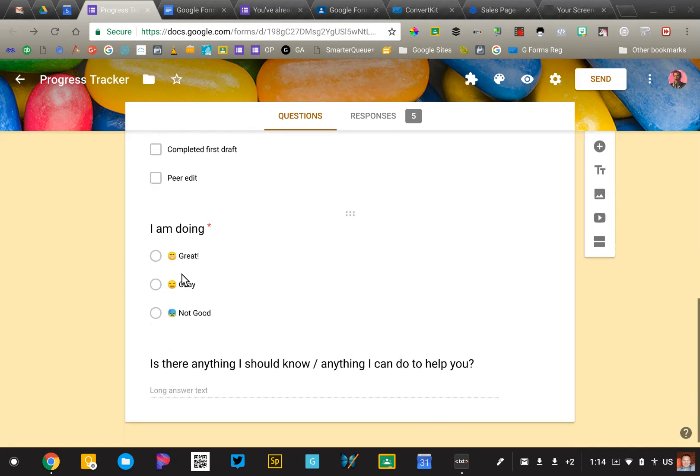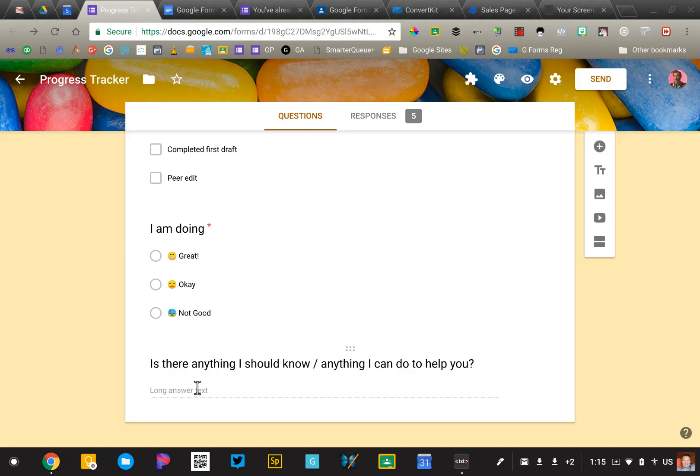Then I'm asking them, how are you doing? How are you feeling about this assignment? And then is there anything that I, the teacher, should know or anything I can do to help you? So that's the form.